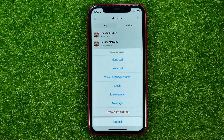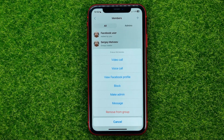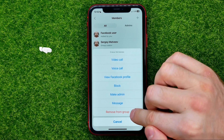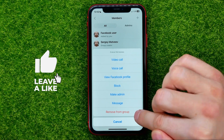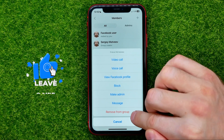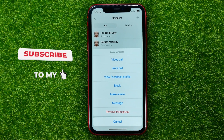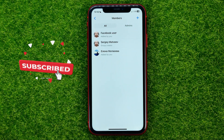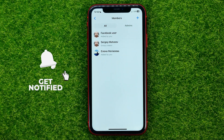You can just tap on that member's username and then select 'Remove from Group'. Once you hit that, it will remove that member from the group conversation.